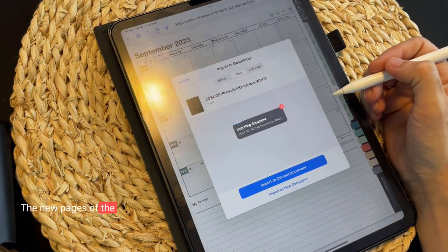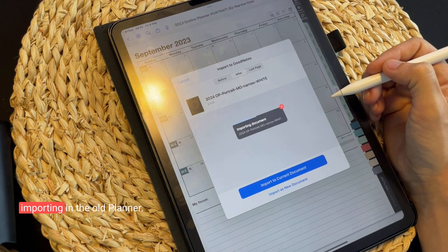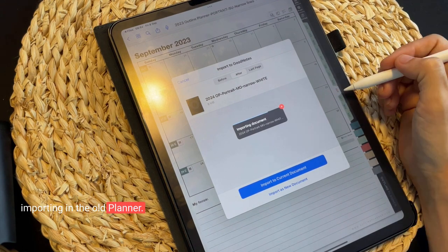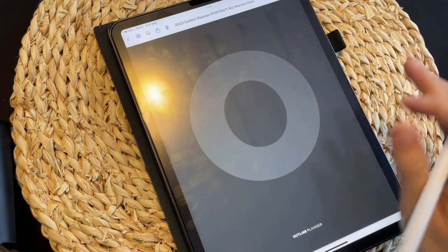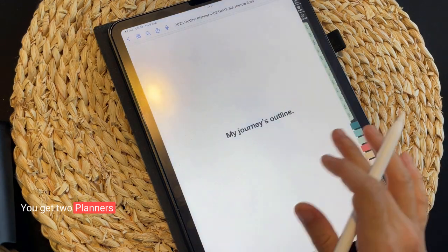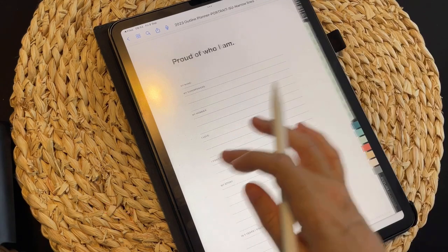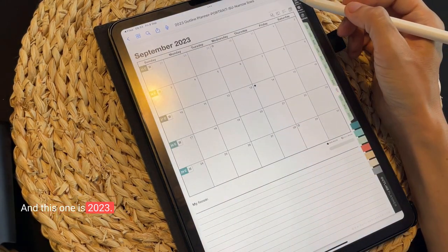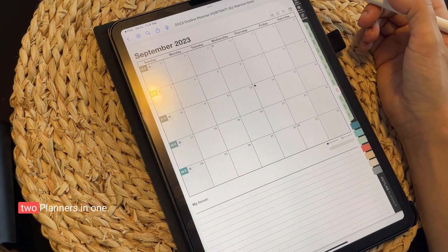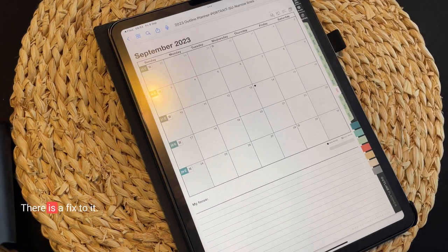The new pages of the 2024 planner will start importing into the old planner. You get two planners into one file — see how this one is 2024 and this one is 2023. So basically you have two planners in one, and that will make you crazy because that's not what you wanted.